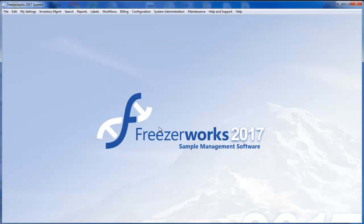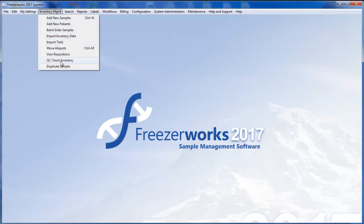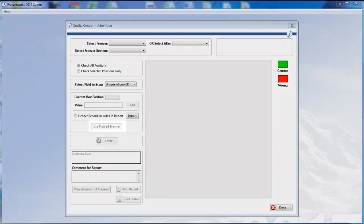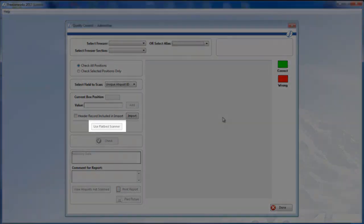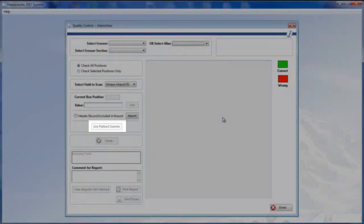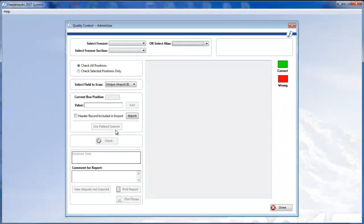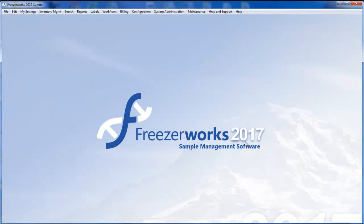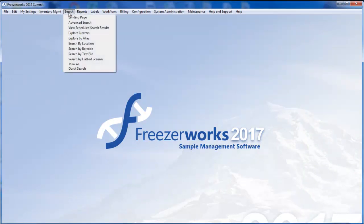For QC checks, you'll find that a flatbed scanner button has been added to the form. Finally, the new flatbed scanner search tool is in the Search menu, Search by Flatbed Scanner.